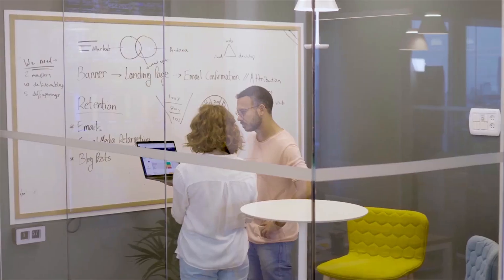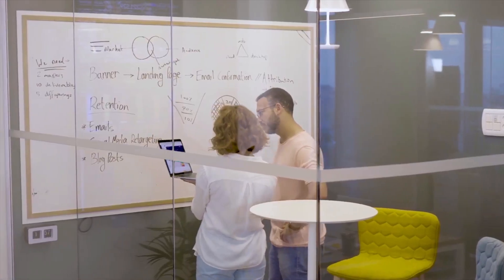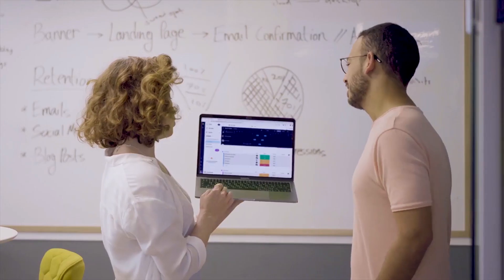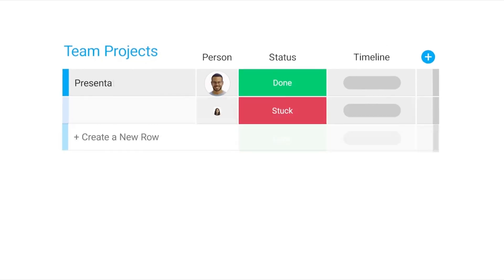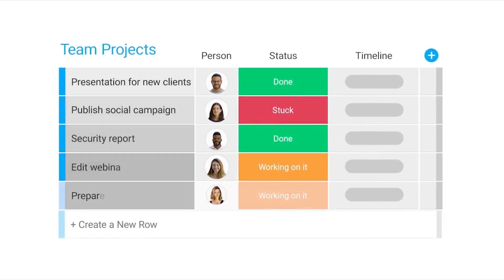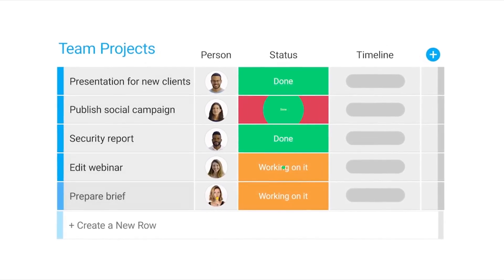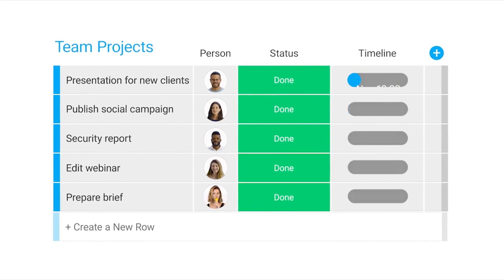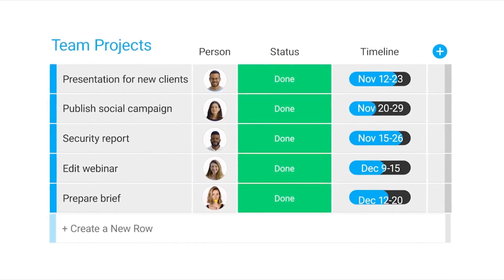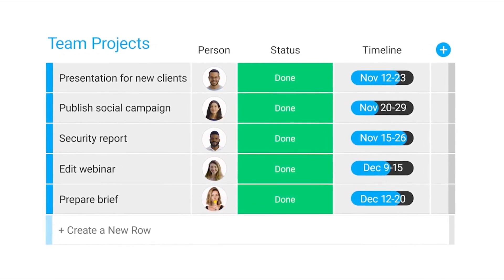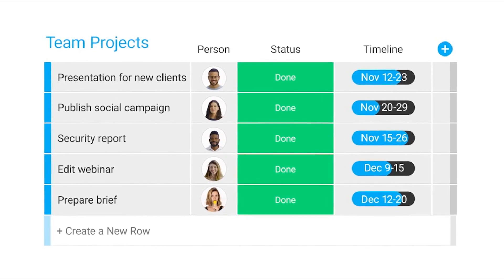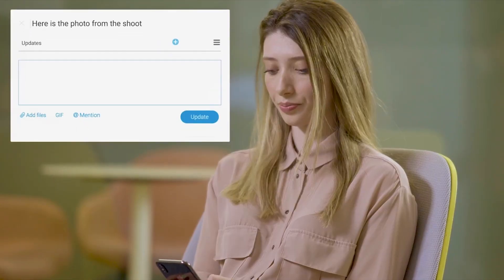The best part about Monday.com is that it's totally customizable, and that's something I couldn't find in any of the other management tools. I can choose what information I want to track, like project owners' statuses and deadlines, which means more time for actual work.